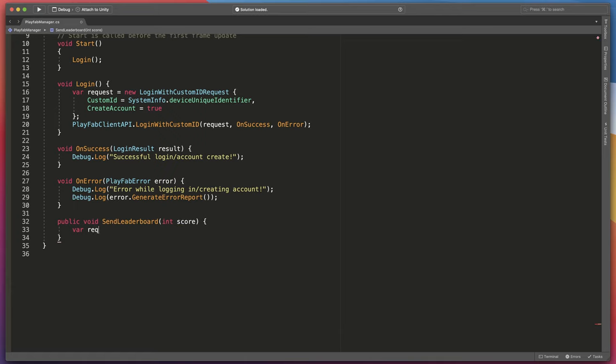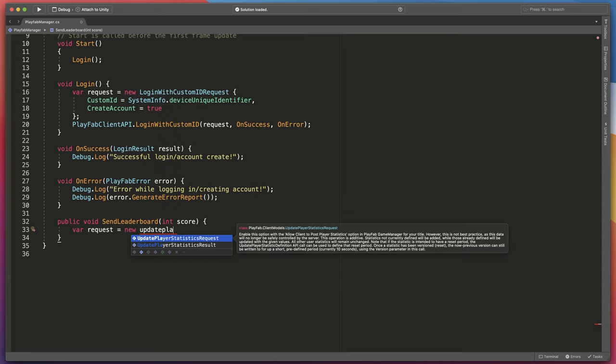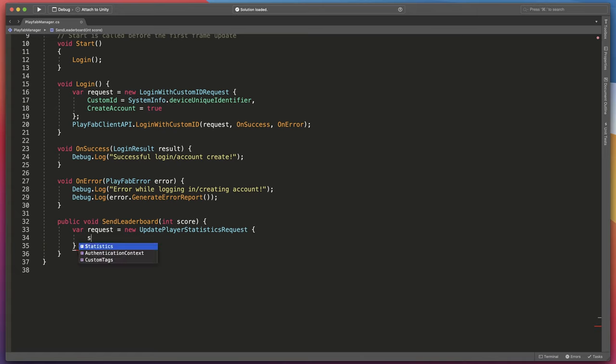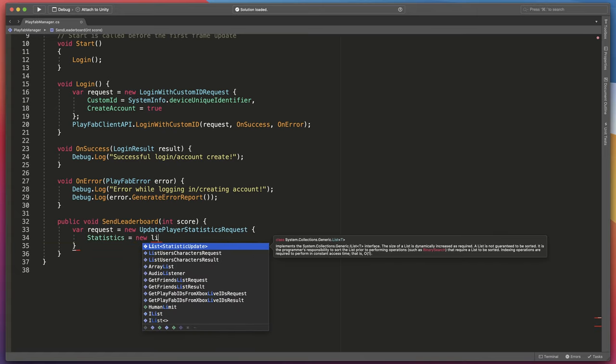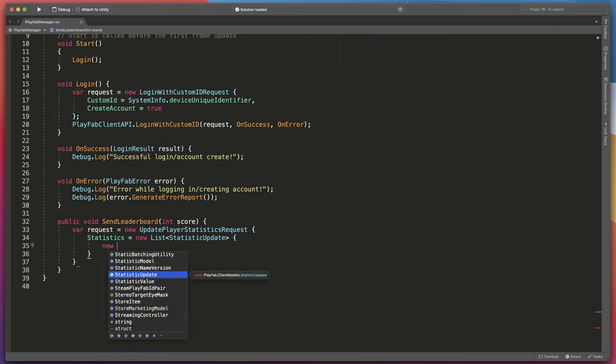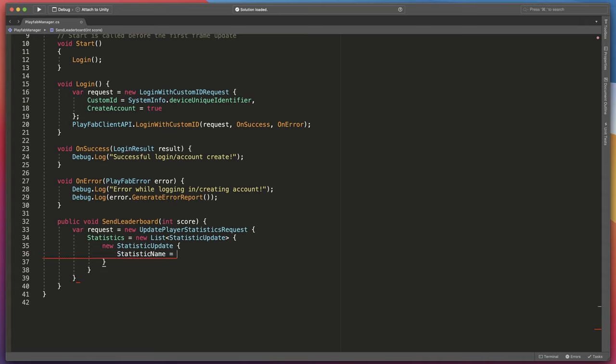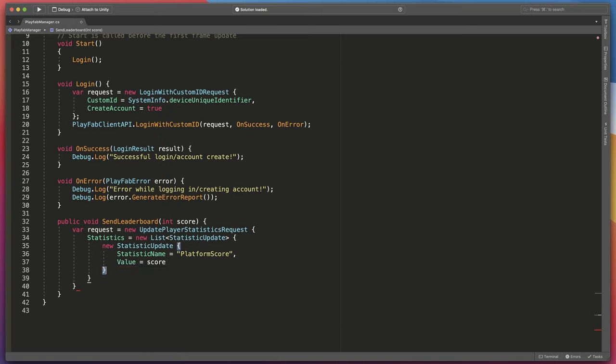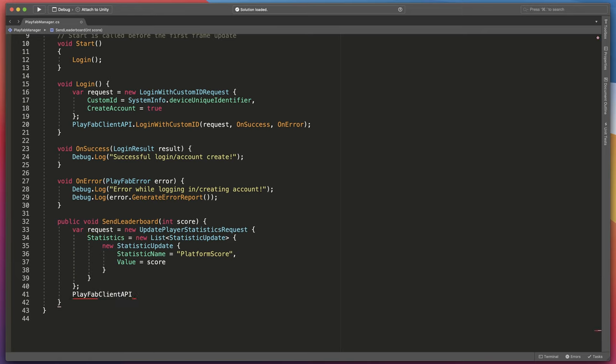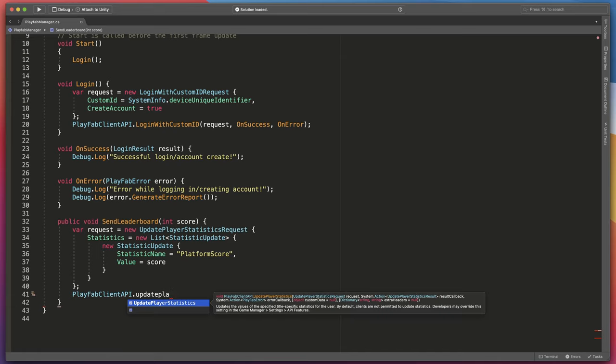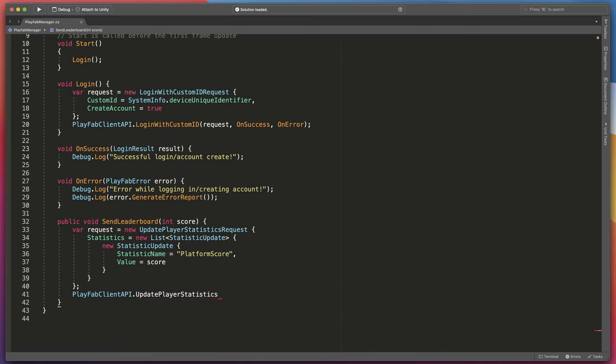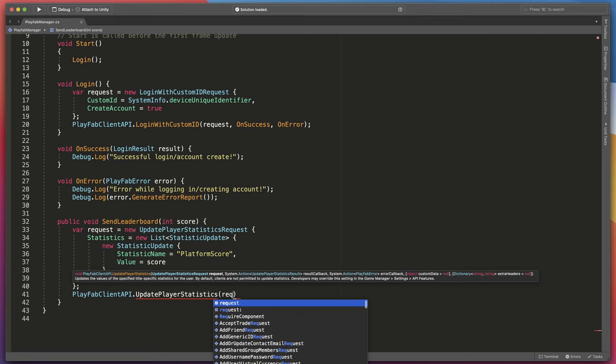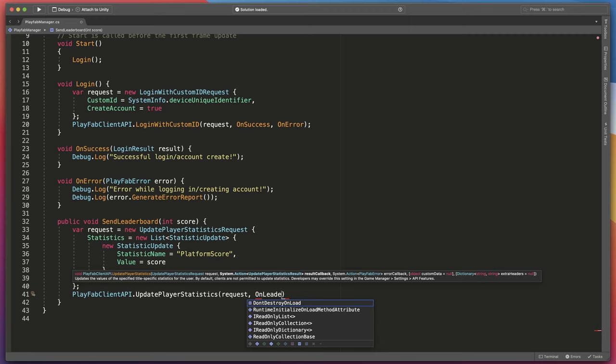So once again let's start with a request. var request equals new UpdatePlayerStatisticsRequest open bracket statistics equals new List StatisticsUpdate. StatisticUpdate gets two values: statistic name which in our case will be platform score and of course value which will be our score variable. Then type PlayFabClientAPI.UpdatePlayerStatistics and as parameters pass request, OnLeaderboardUpdate, and OnError.